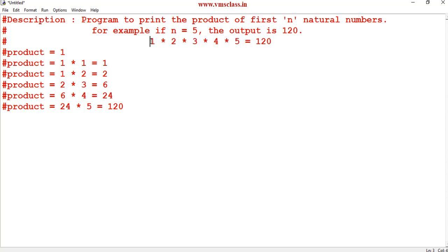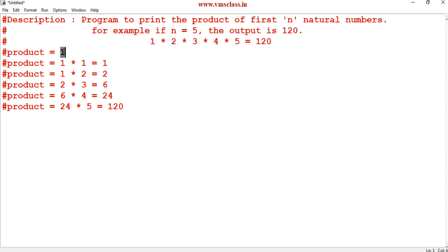How does our brain compute this? We don't multiply all values at once. Instead, we perform 1 × 2, store the result 2 in a temporary variable, then 2 × 3 = 6, then 6 × 4 = 24, then 24 × 5 = 120. In programming, we take a variable initialized to 1. We don't use 0 because multiplying 0 by any number always gives 0, so we initialize product = 1.